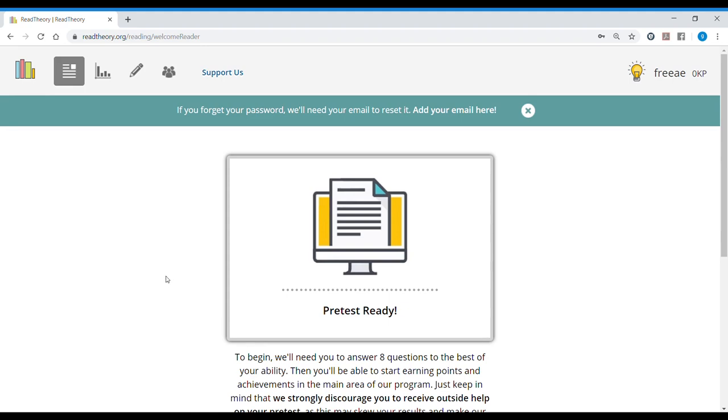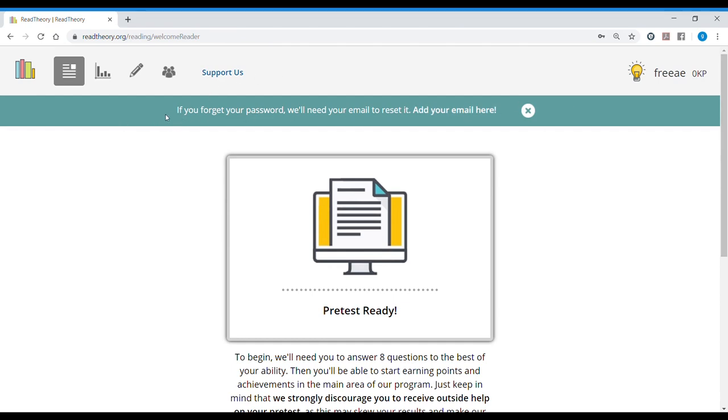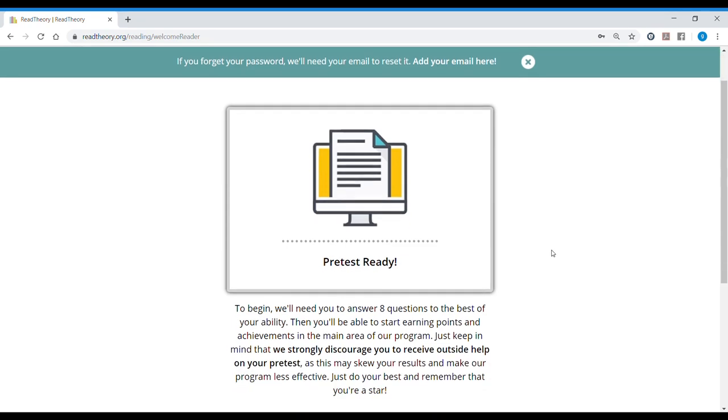So what I advise you to do is to always read everything the page presents you. For example, you can read supporters to support them with money. We have here a notification. If you forget your password, we'll need your email to reset it. Since we just created an account without an email, you need to add your email. We will do that later. First, we'll do the pre-test.